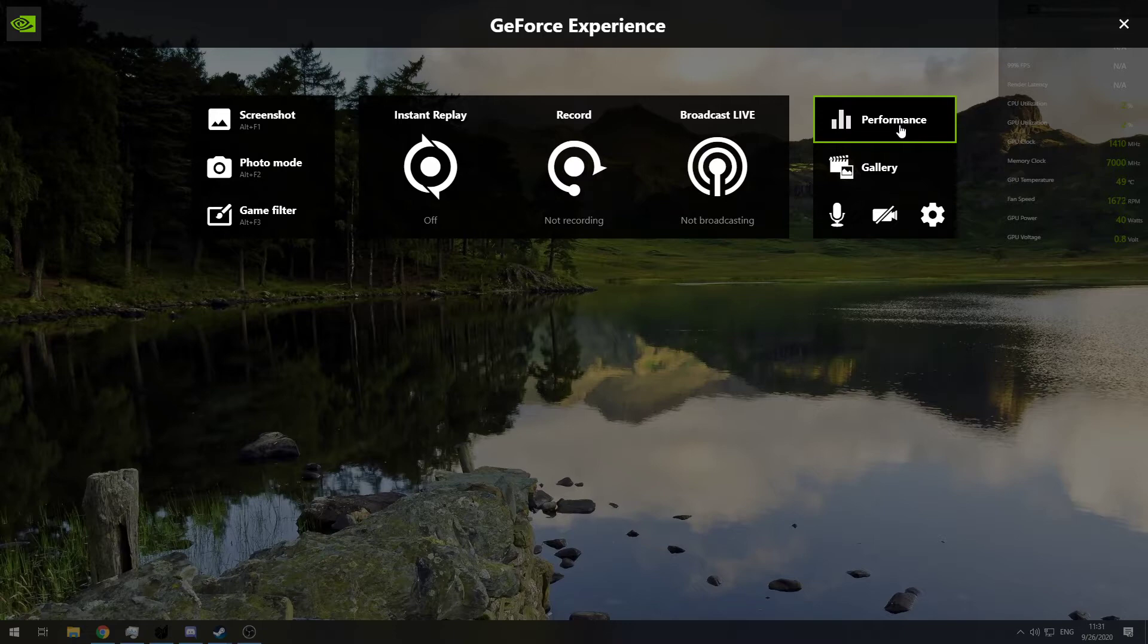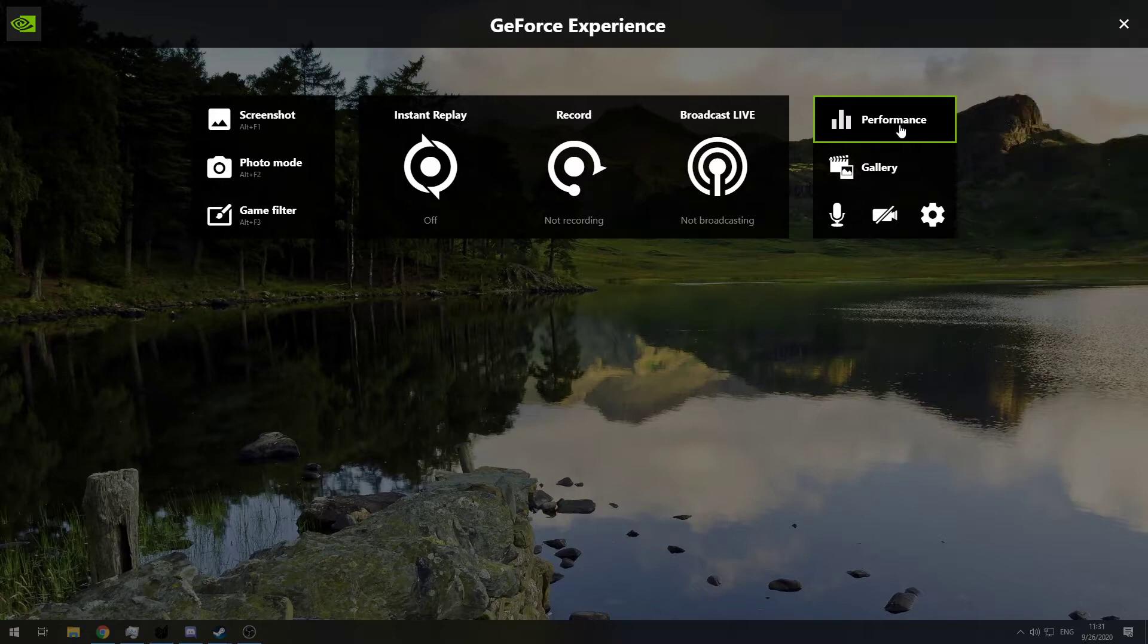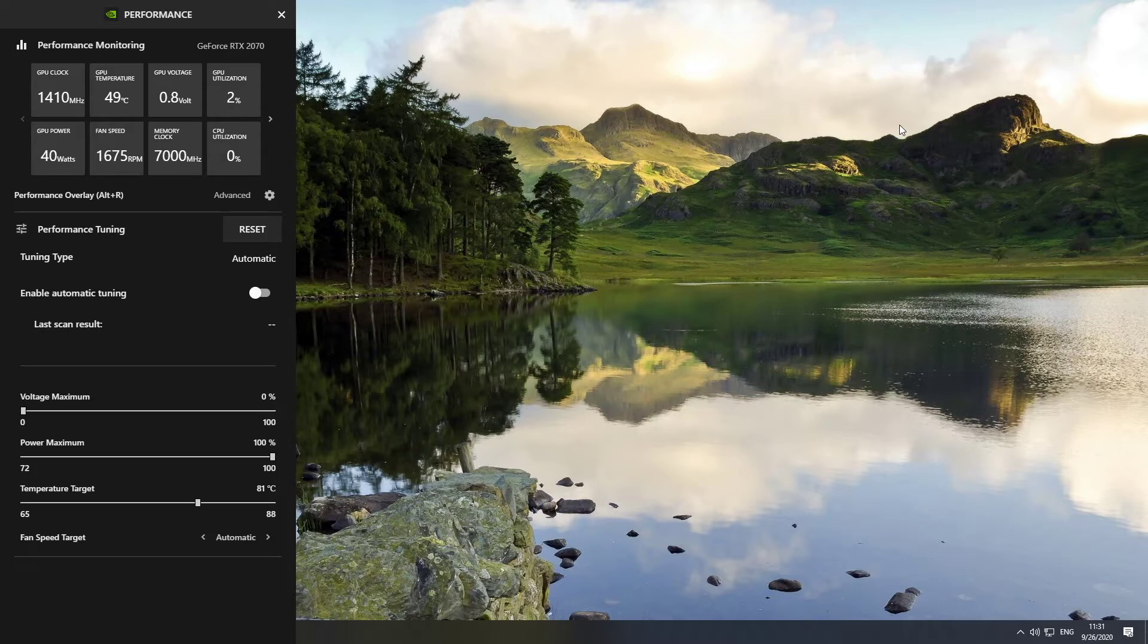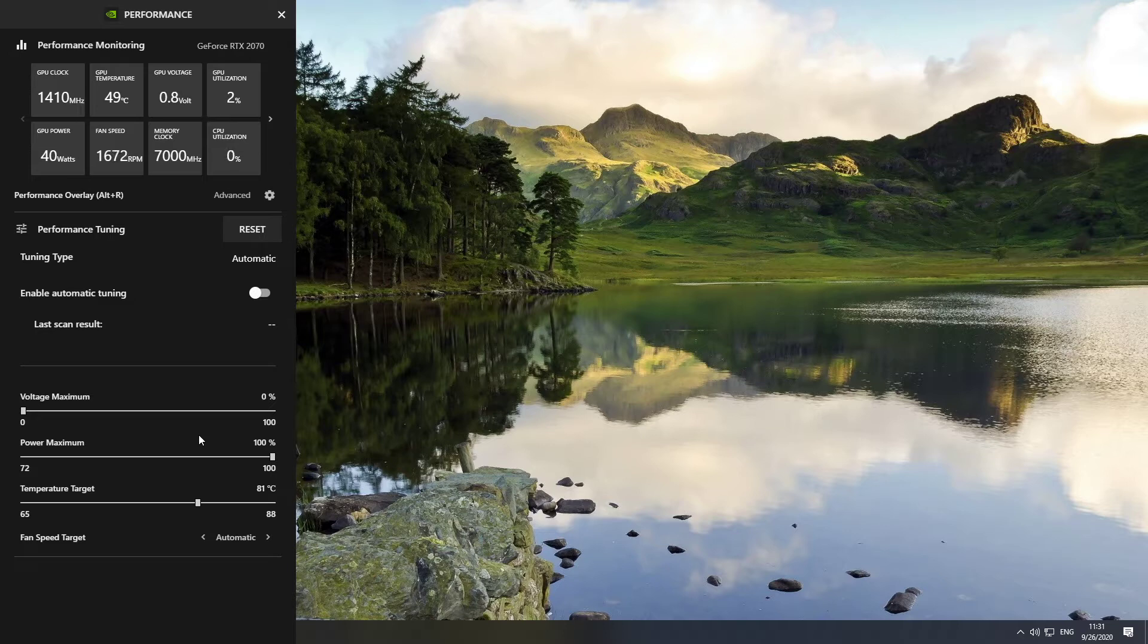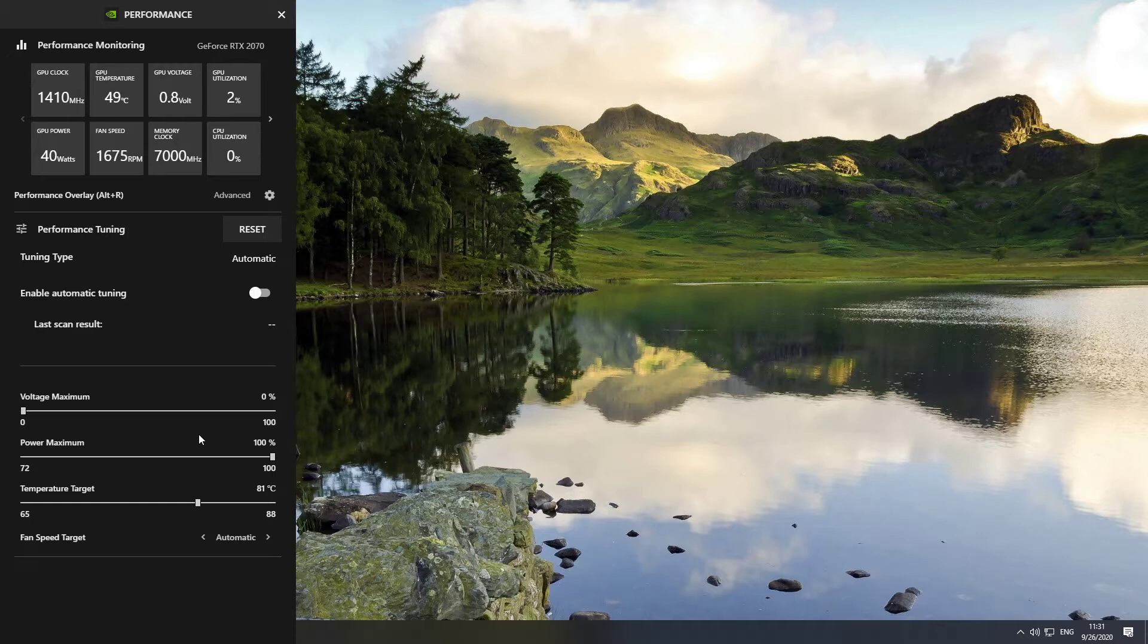So you hit performance and then you can see an interface that resembles MSI Afterburner a lot. You have the voltage max, the power max, the temperature target, and a fan speed target. You can enable auto overclock if your card has a nice cooling solution, which is not my case. My card does get hot with the stock clock, so yeah, I'm not risking overclocking. If anything, I'm underclocking. But yeah, as you can see, the interface is pretty much MSI Afterburner, but with a slight NVIDIA touch.